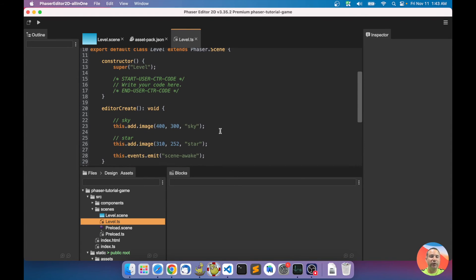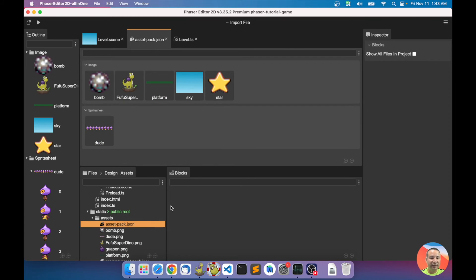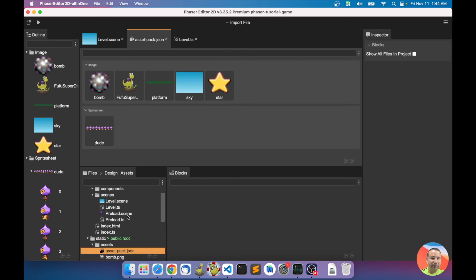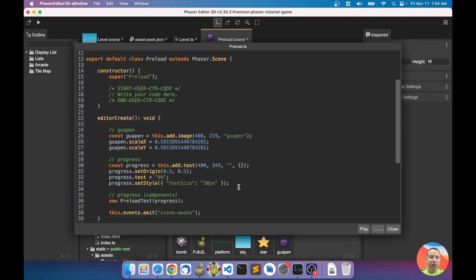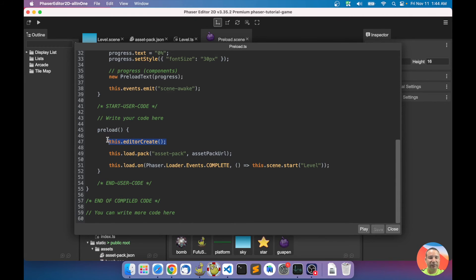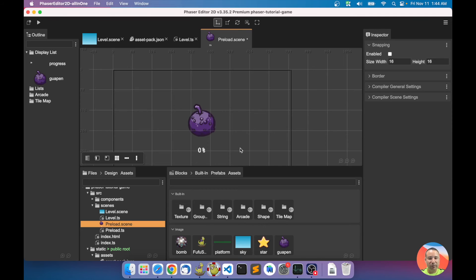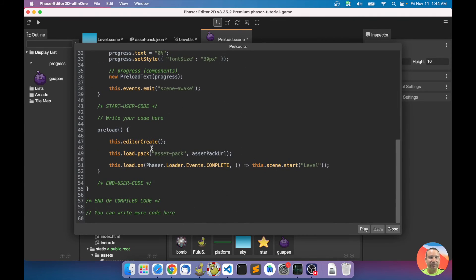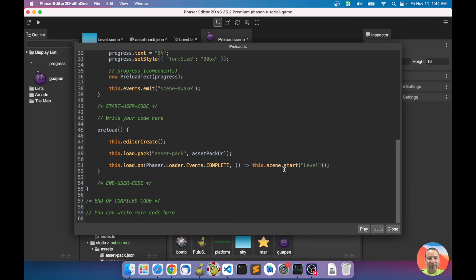That's useful when you have an error or a bug — you can look at the code generated by the editor. The asset pack is referenced in the code. In the preload method it creates some progress indicator objects and loads the asset pack using an imported variable — which is how you reference JSON files in webpack. I'll talk more about that later.